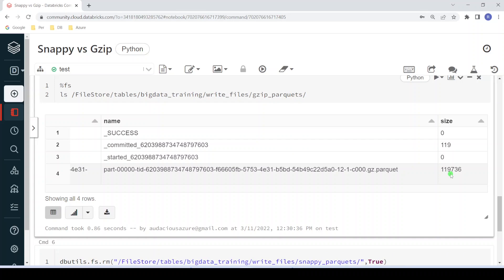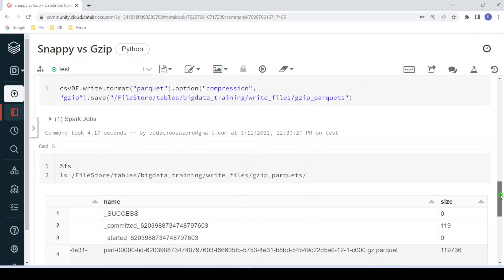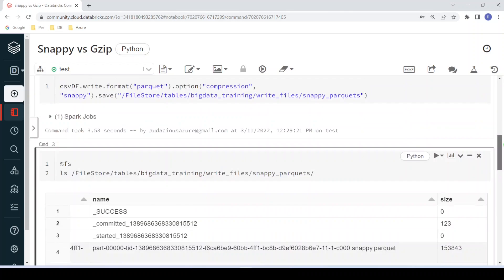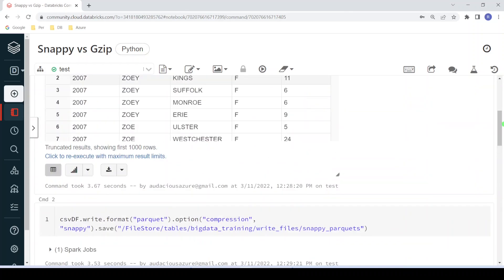You can see a clear difference in file size. This file is in kilobytes, but in real-time projects we might receive files in GB, TB, or even petabytes, so during that time this difference will be much bigger. I hope you understood the different compression methods, the differences between Snappy and GZIP, and how to use them in your big data projects. If you like this content, please like and comment on this video, subscribe to this channel, and don't forget to click the bell button. Thank you.